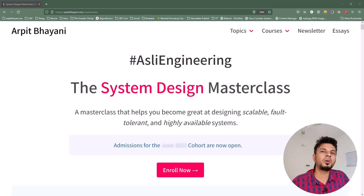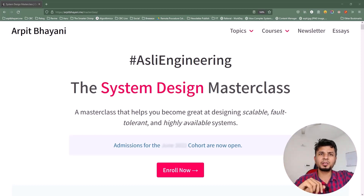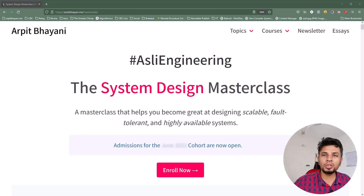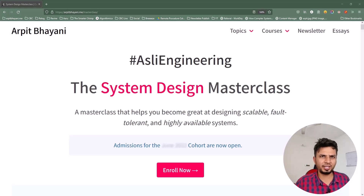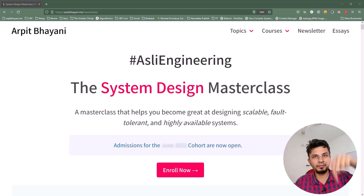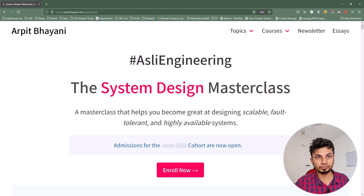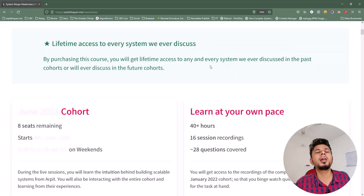The coolest part about the course is the depth we go into and the breadth we cover. Topics range from real-time text communication for Slack, to designing our own toy load balancer, to live text commentary, to impression counting at scale for advertisement businesses. We cover roughly 28 questions, and the detailed curriculum split week by week can be found on the course page linked in the description. If you're looking to learn system design from first principles, you'll love this course.